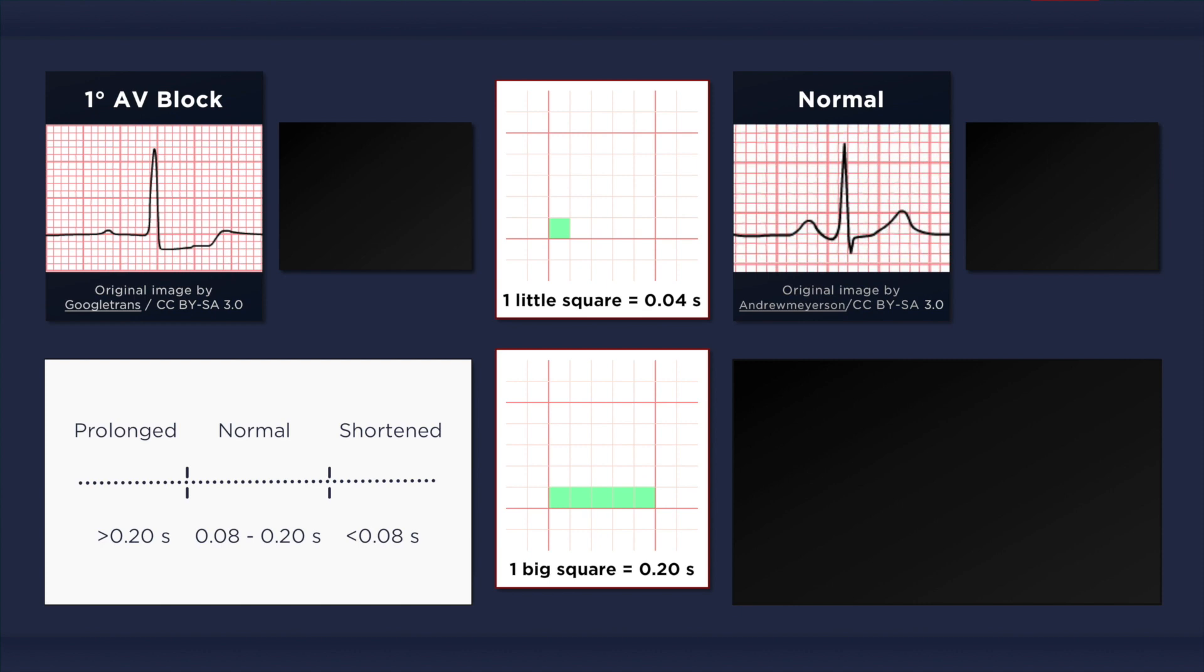With such extremely long PR intervals, the P waves can become obscured or hidden by the T waves. Now let's count the number of small squares within the PR interval in the normal ECG at the top right corner of the screen. There are about 4 little squares. That equates to 0.16 seconds, which is well within the normal limits.